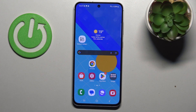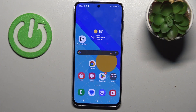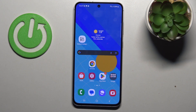Hey guys, welcome to Hardest Info Channel. Today I have Samsung Galaxy S24 FE and I want to show you how to clean up cache and data on this device.